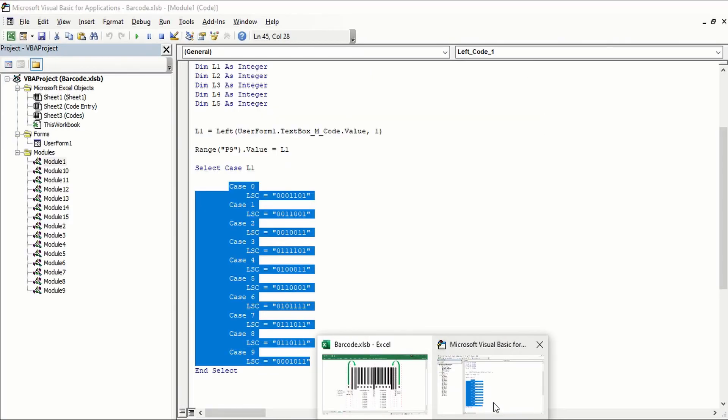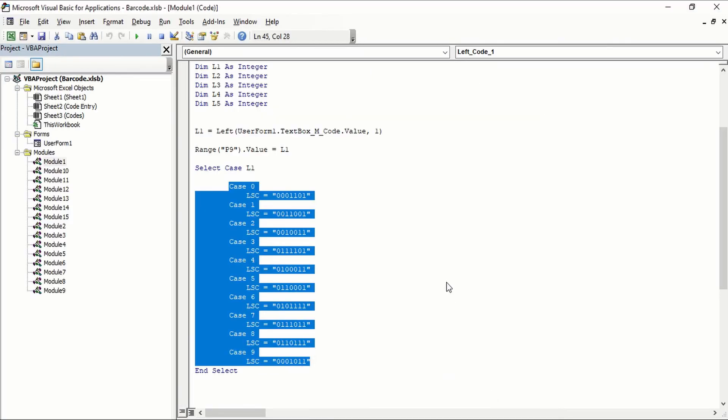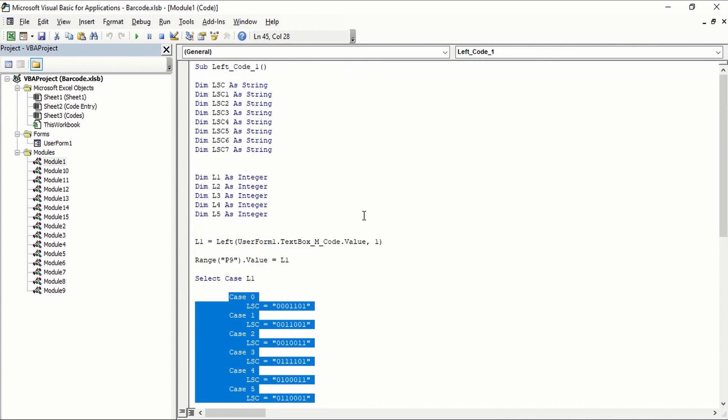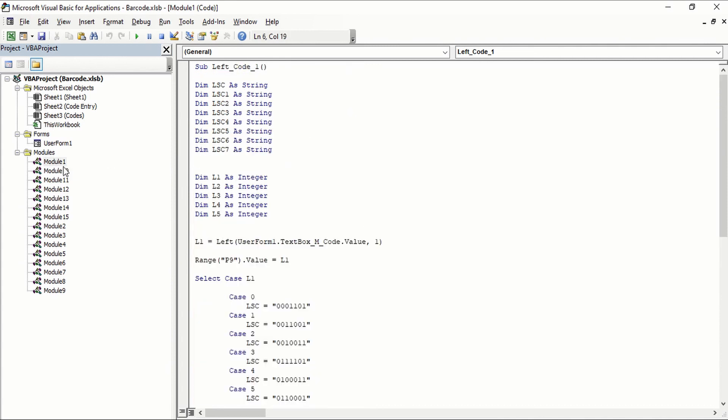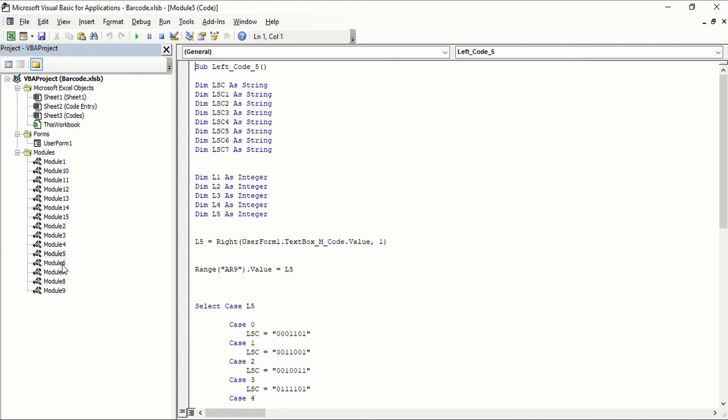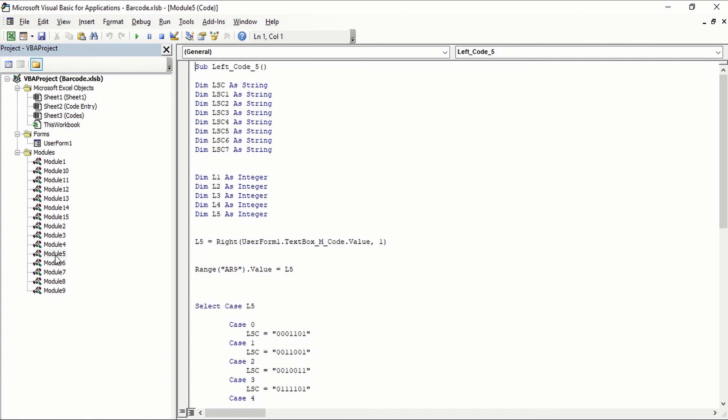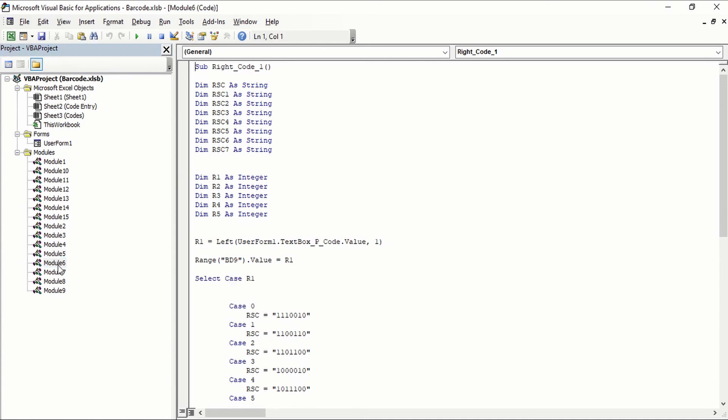So 0 is 0001101. On our visual basic, it's going to be the same 0001101. So everything from the first module up to the fifth module, everything's going to be part of the manufacturer code and from module 6 up to 10, that's going to be part of the product code.